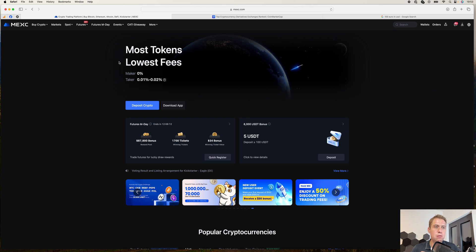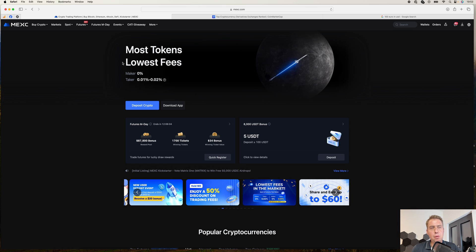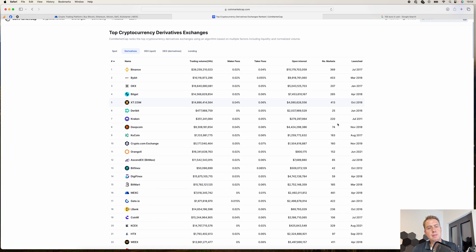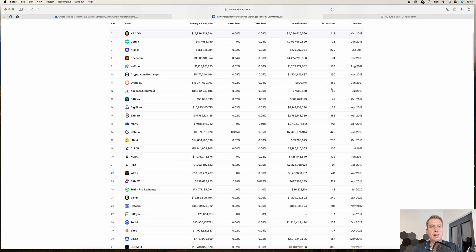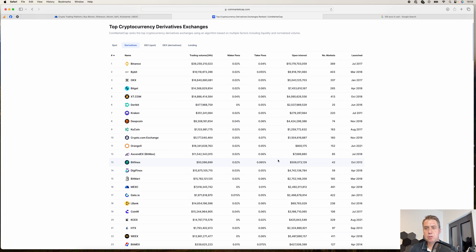Hello, Guido here from Blockbuilders.net. Today I want to show you how you can trade derivatives or futures on the cryptocurrency exchange MEX. MEX is quite popular right now, and the main reason is that it has the most derivatives contracts. Looking at the top cryptocurrency derivatives exchanges on coinmarketcap.com, most have around 200 coins, but MEX has 461 markets — the most here. They also have a daily trading volume of around seven billion US dollars, and the cheapest fees: a maker fee of 0% and a taker fee of 0.01%.